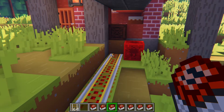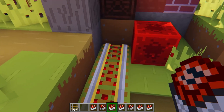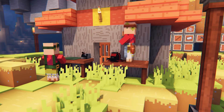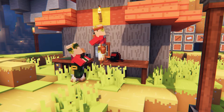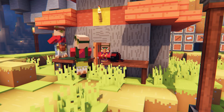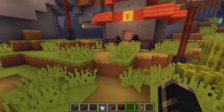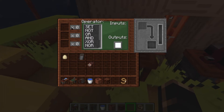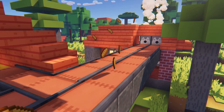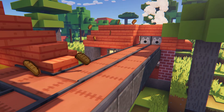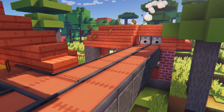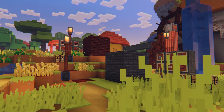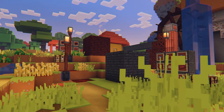Ever since Redstone was introduced to Minecraft, players have been wanting to build bigger and better machines in the game. Immersive Engineering builds on this aspect of Minecraft by adding a ton of new machines and tools to allow players to create bigger, better, and even more efficient builds than ever before. Today, we're going to show you how to install Immersive Engineering and even how to get started.